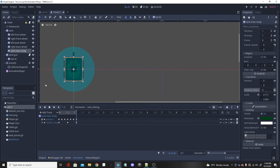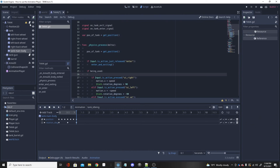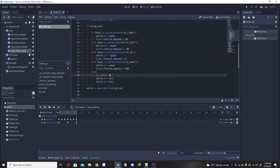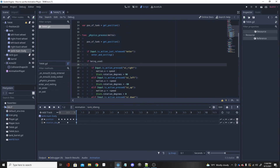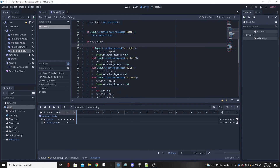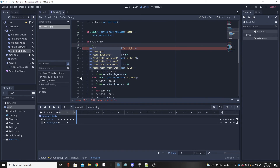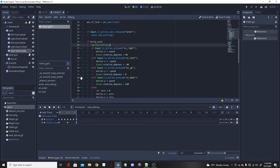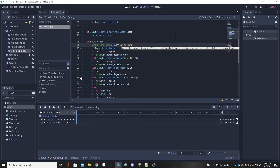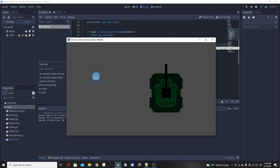I'll remove the rotation degrees track since we don't need it, and stick with the position shake. Now to play this animation via script, I'll go into the tank script. If the tank is being used — meaning the player is in the tank — I want the animation to play. First we get the AnimationPlayer with a dollar sign: `$AnimationPlayer`. Then we call `.play('tank_idling')` to play the animation. That's it — save and test.